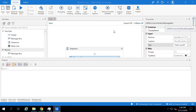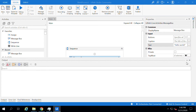Hi guys, welcome back to your UiPath Studio tutorial. In this video, let us quickly go through the Output Panel, which is one of the components of UiPath Studio. You can see the Output Panel at the bottom of UiPath Studio, and you can change its position from the download arrow symbol option available on the right-hand side of the Output Panel.